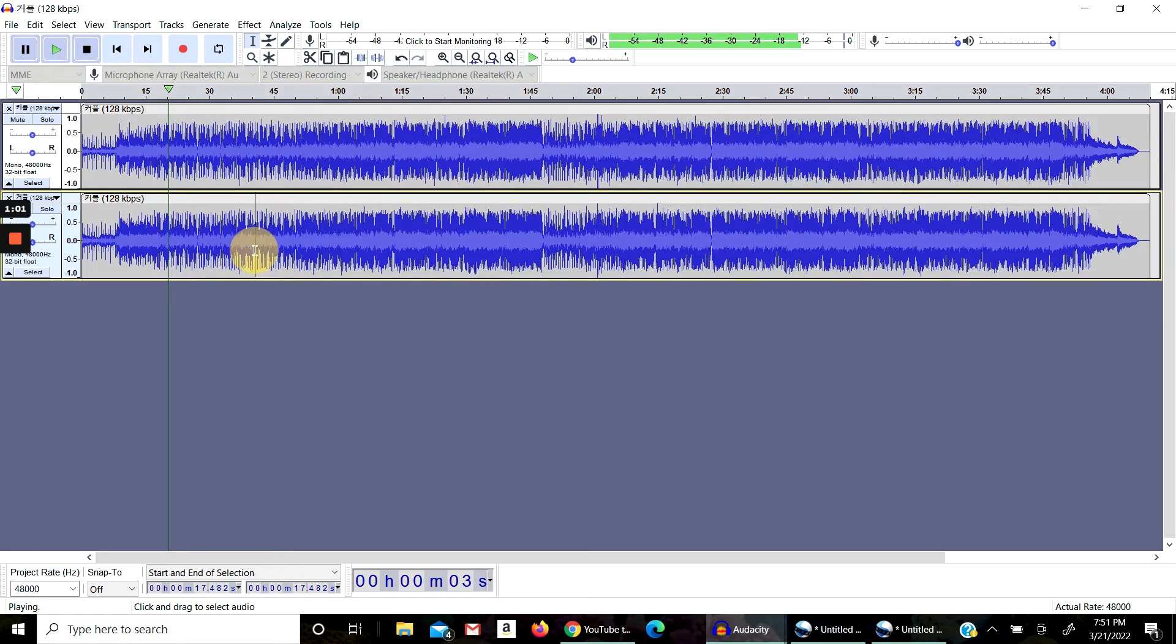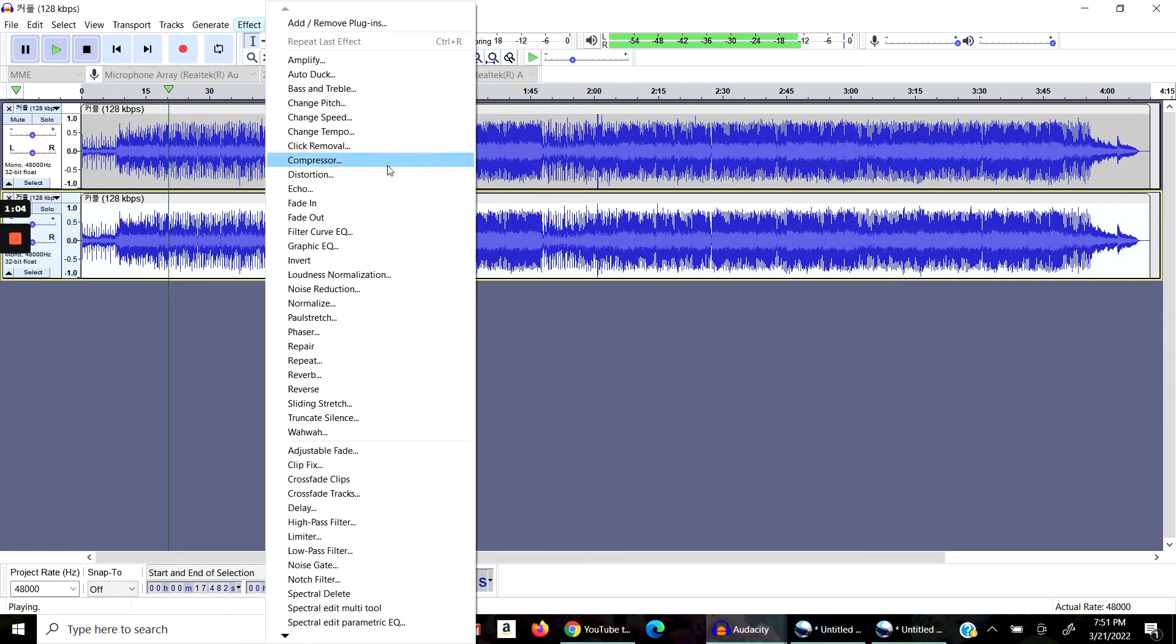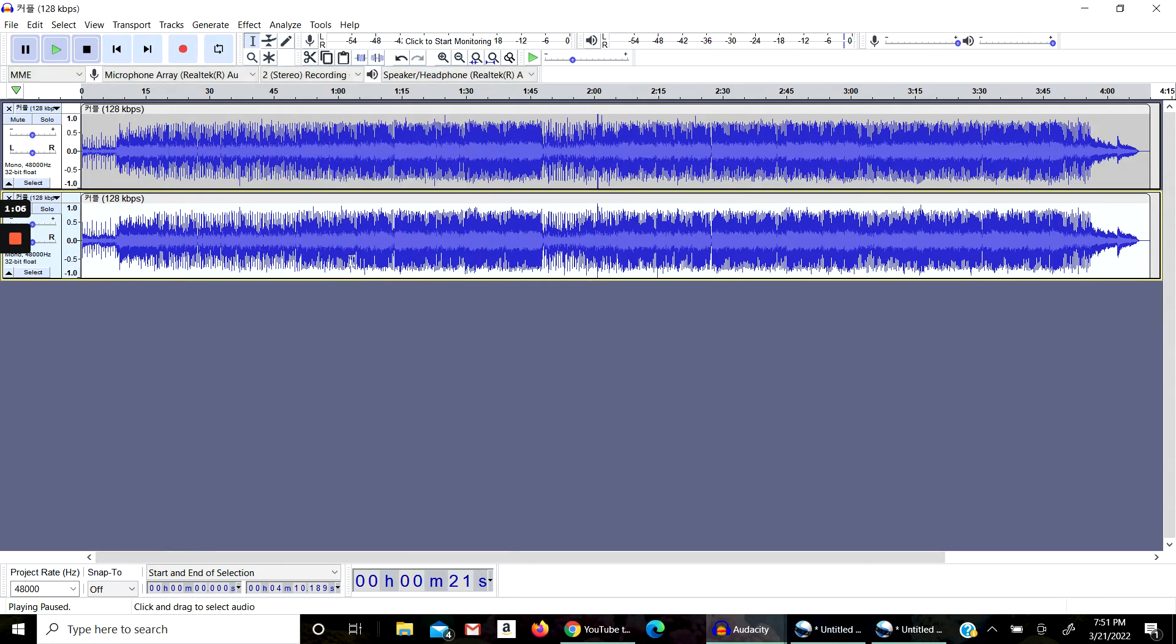Click on the bottom track, go to Effect, and after you go to Effect, go to Invert. It's going to make it sound different now. Compare it.